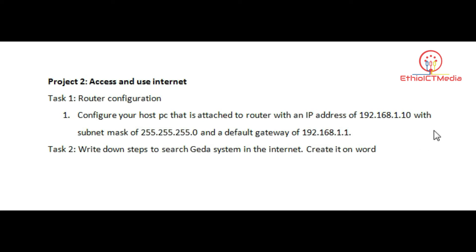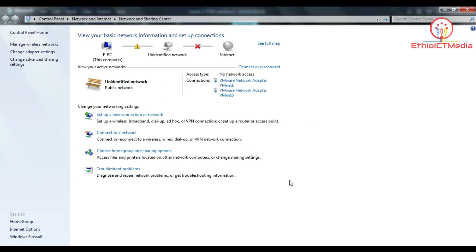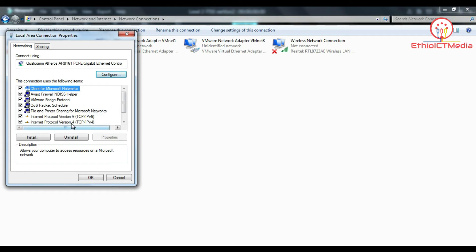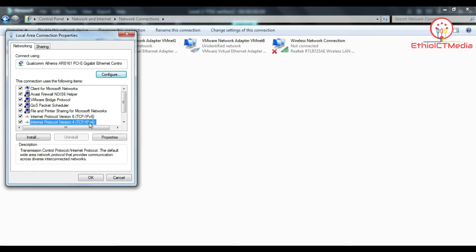Right-click on the network connection icon. Open the Network and Sharing Center, then go to Change Adapter Settings. Right-click on Local Area Connection, select Properties, then open Internet Protocol Version 4 (TCP/IPv4) and click Properties.